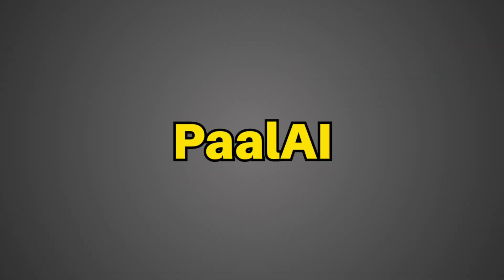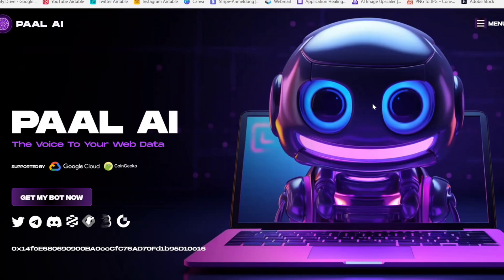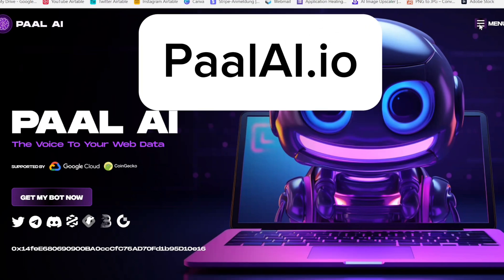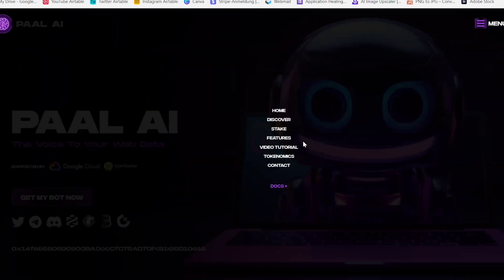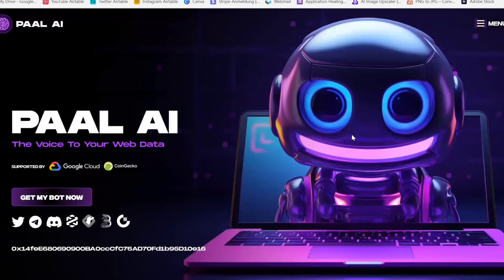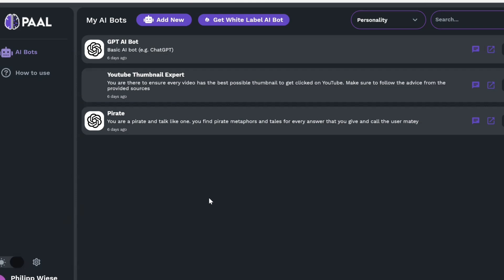Pal AI. Let's go to palai.io and get started. Here we are at Pal AI's website — I have a link in the description to palai.io. You can click on the menu and look at different things, but all you really need is to click on 'Get My Bot Now'. I already experimented with a few things, but we are going to build our own bots right now and I'll show you exactly how.